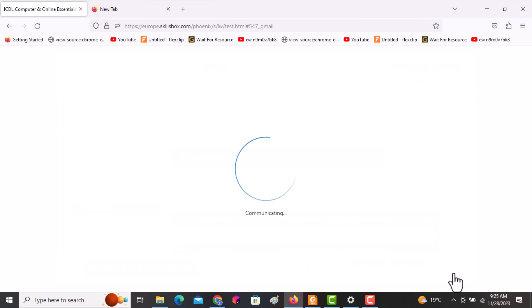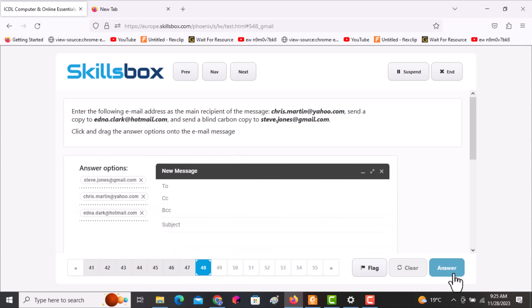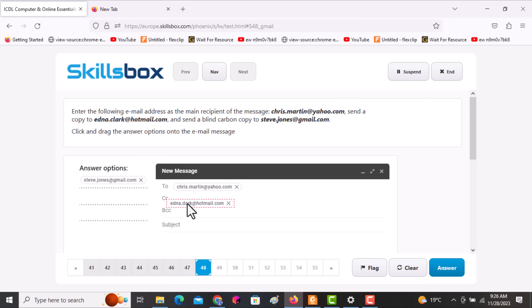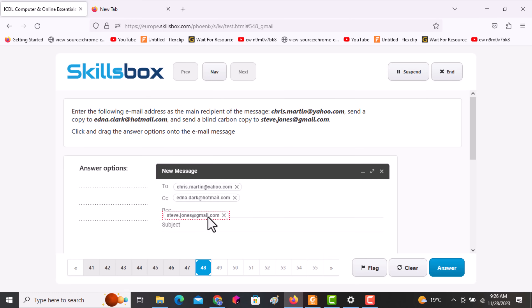The next question asks you to enter the following email addresses. Drag the first one to the To field as specified, drag the CC email to the carbon copy field, and drag the BCC email — Steve Jones at Gmail — to the BCC section. Click answer to continue.